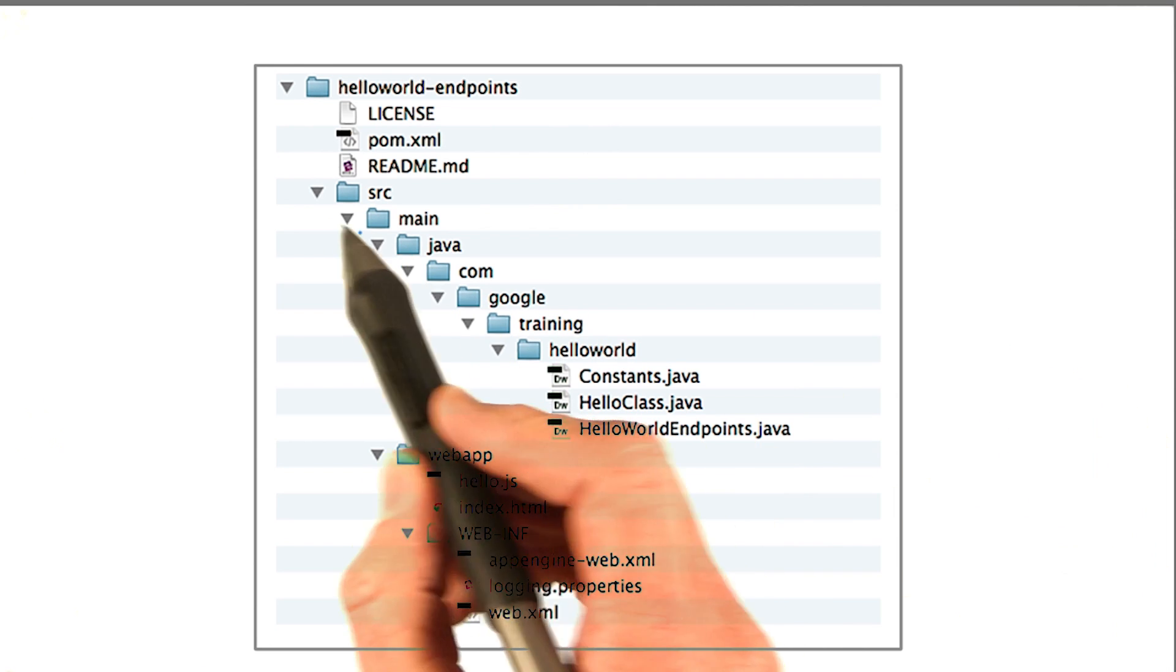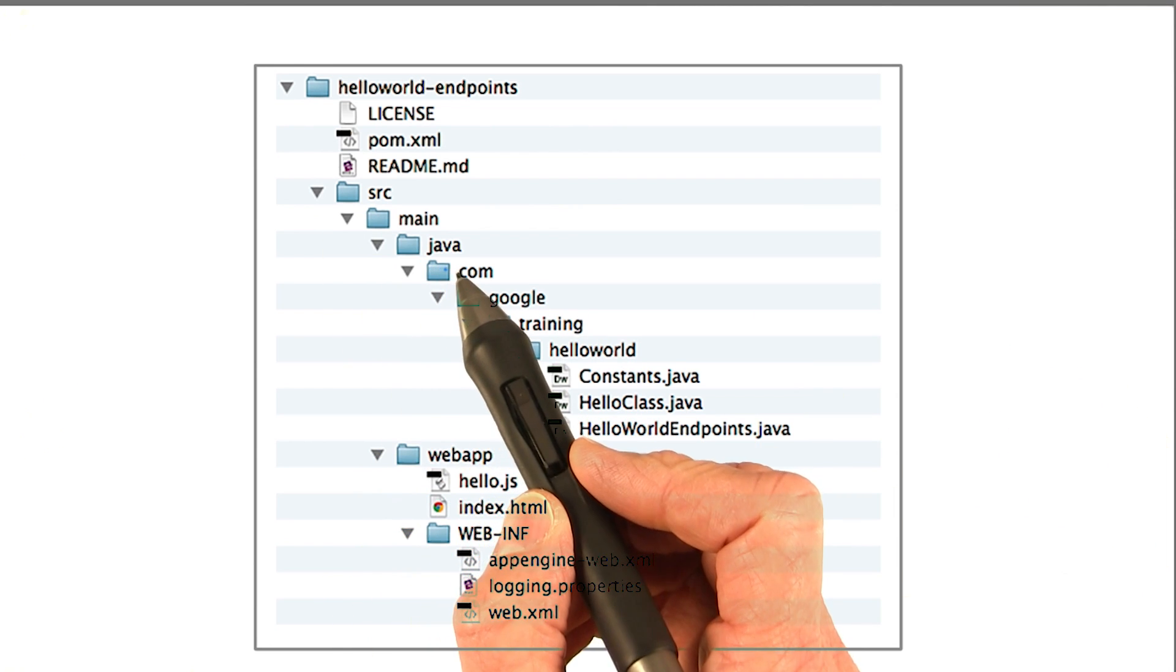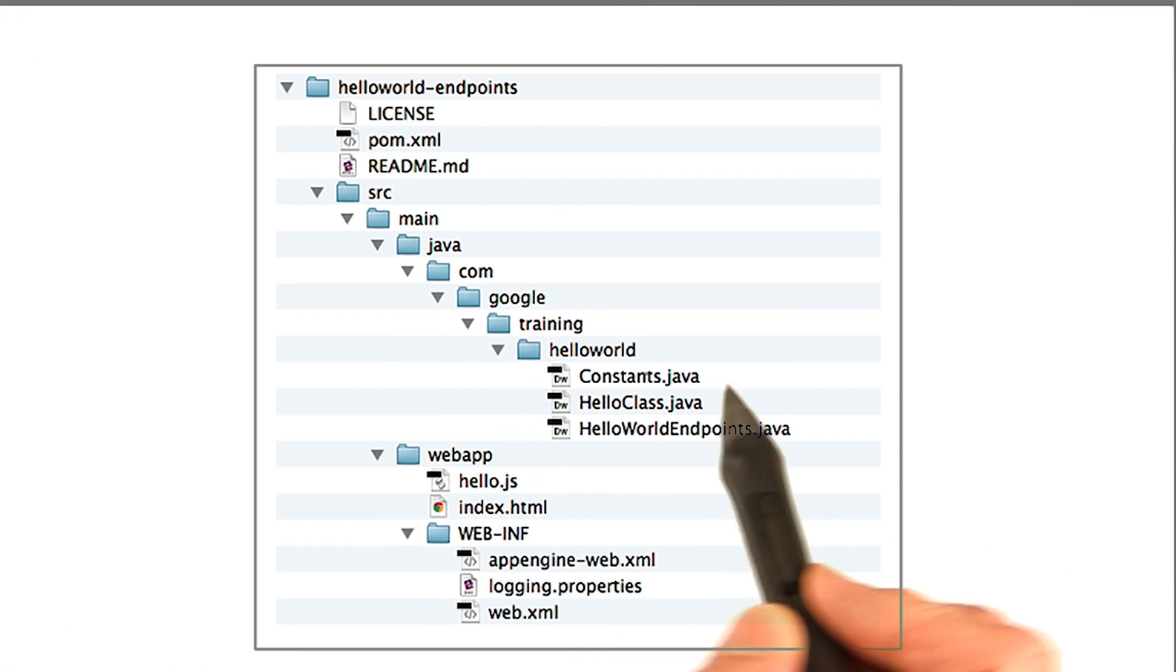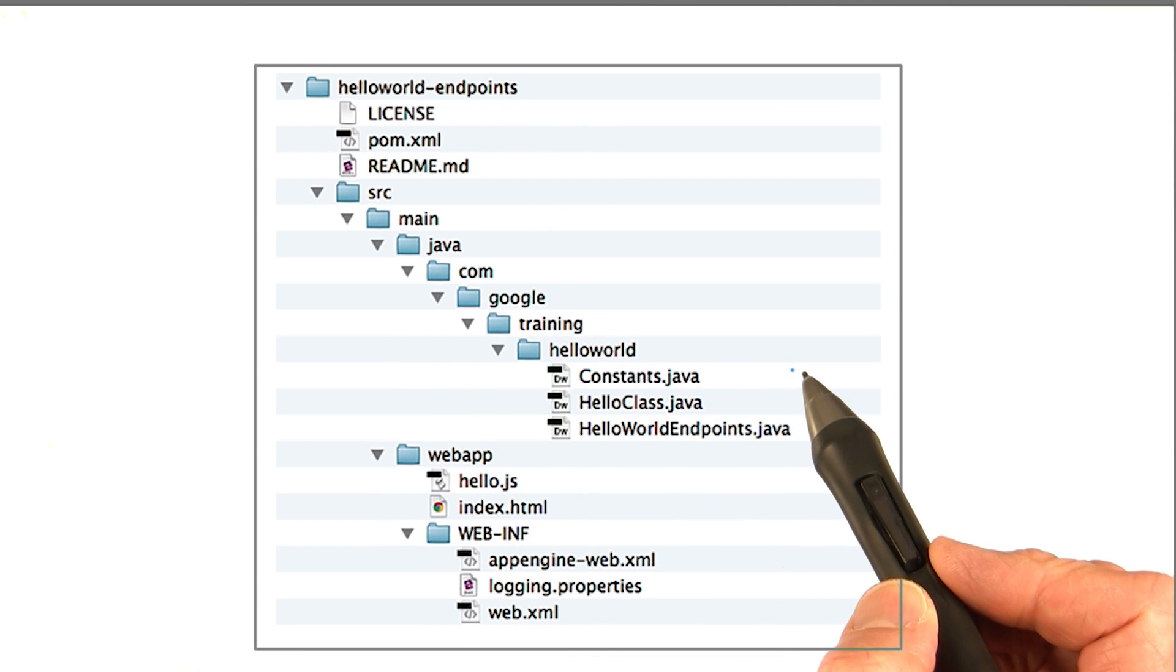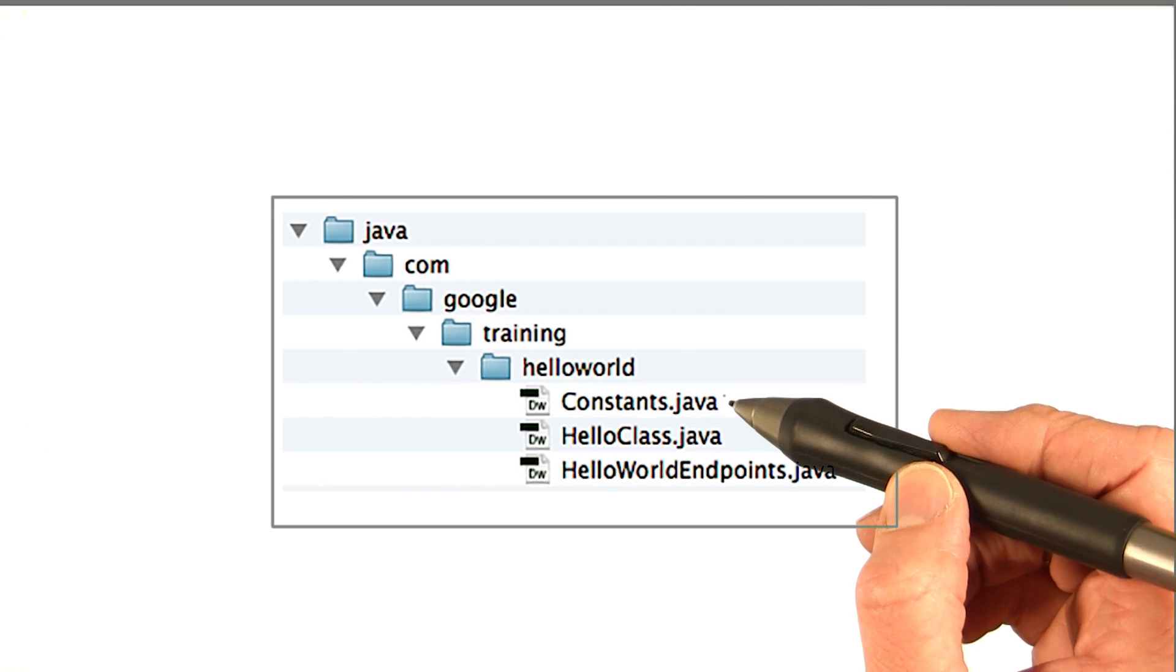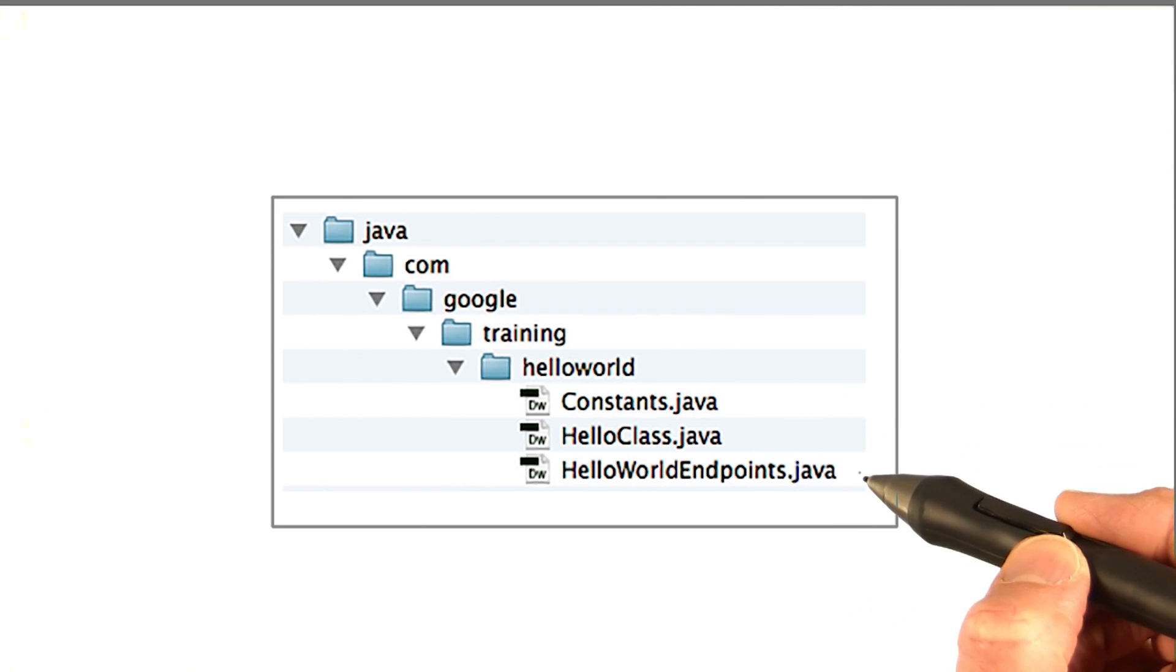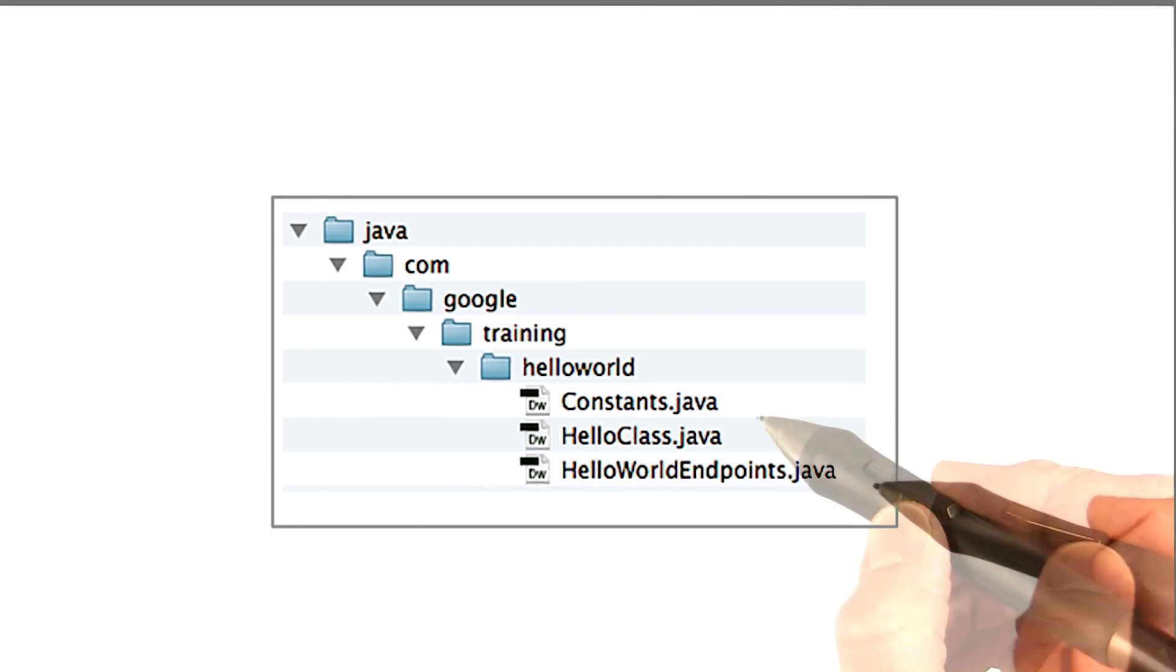So here, you see in source main Java, in the com.google.training.helloworld package, you see the Java files. There are three Java files: Constants.java, HelloClass.java, and HelloWorldEndpoints.java.